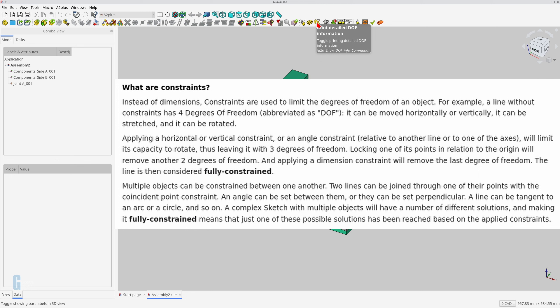Applying a horizontal constraint, for example, limits the line's ability to rotate, leaving three degrees of freedom. Constraining one end of the line will further reduce its ability to move, and its degrees of freedom are reduced as well.